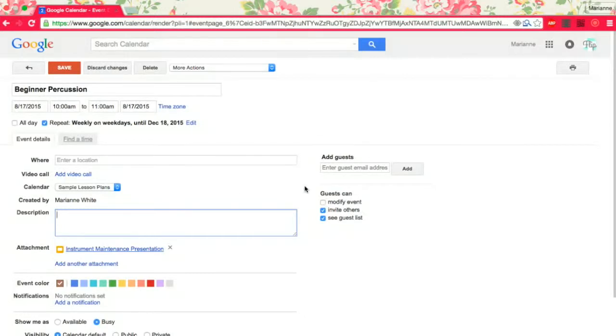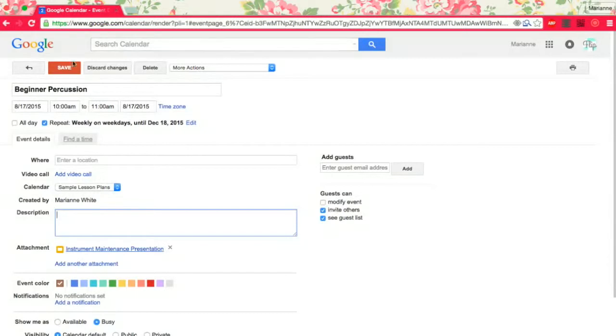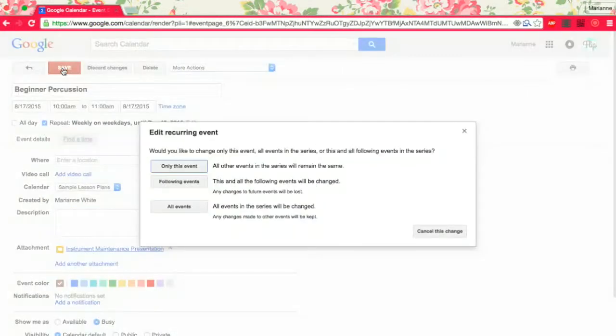This is also how I can make sure that everyone in our program is really kind of on the same page because we're literally using the same calendar and literally using the same lesson plans. So it's wonderful and I hope you can try it.